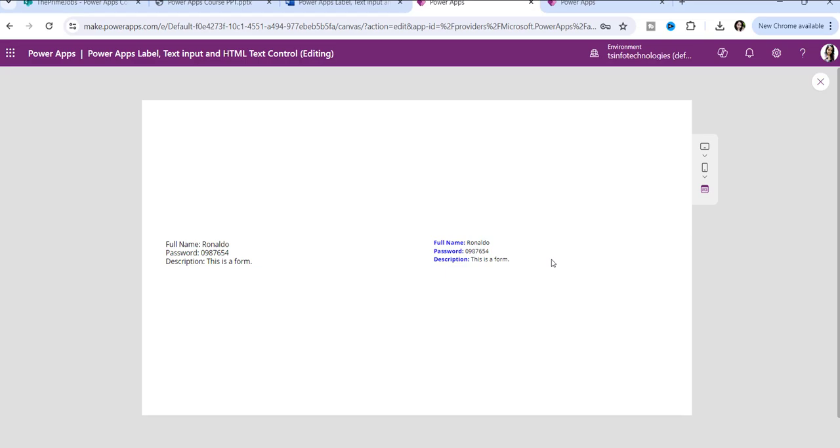In the next video, I will tell you how you can use a radio button control and a data table control in PowerApps. Thank you.